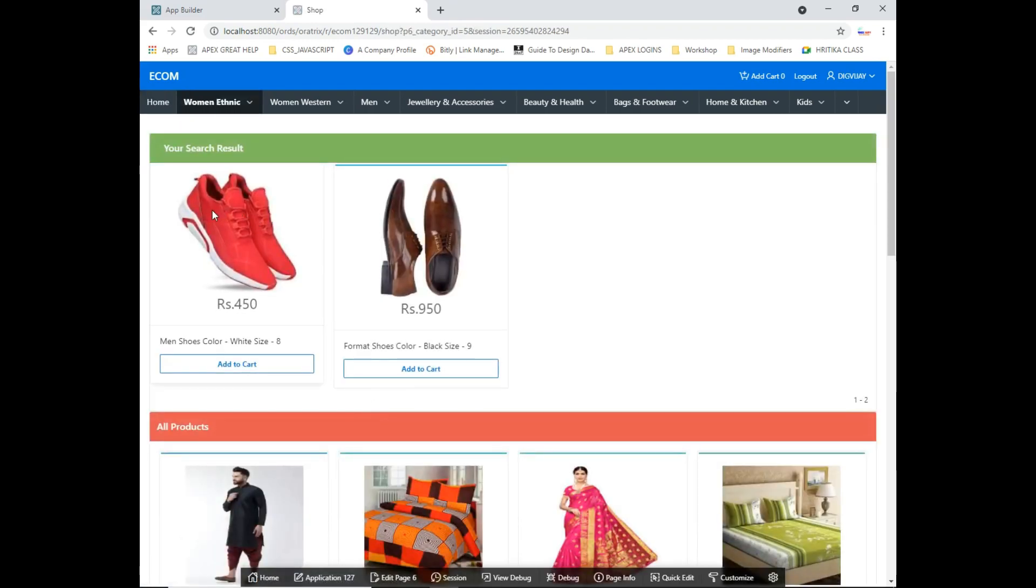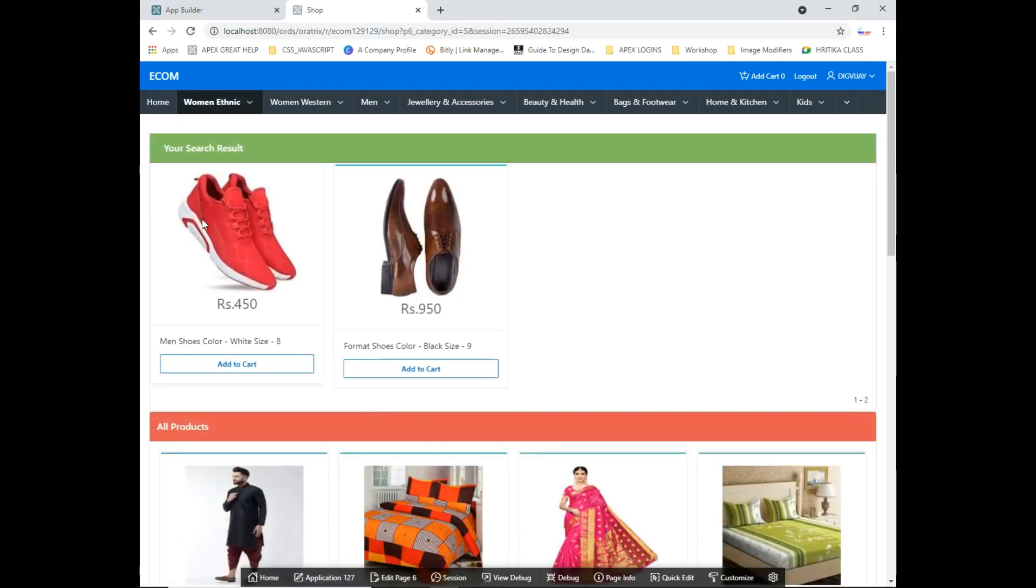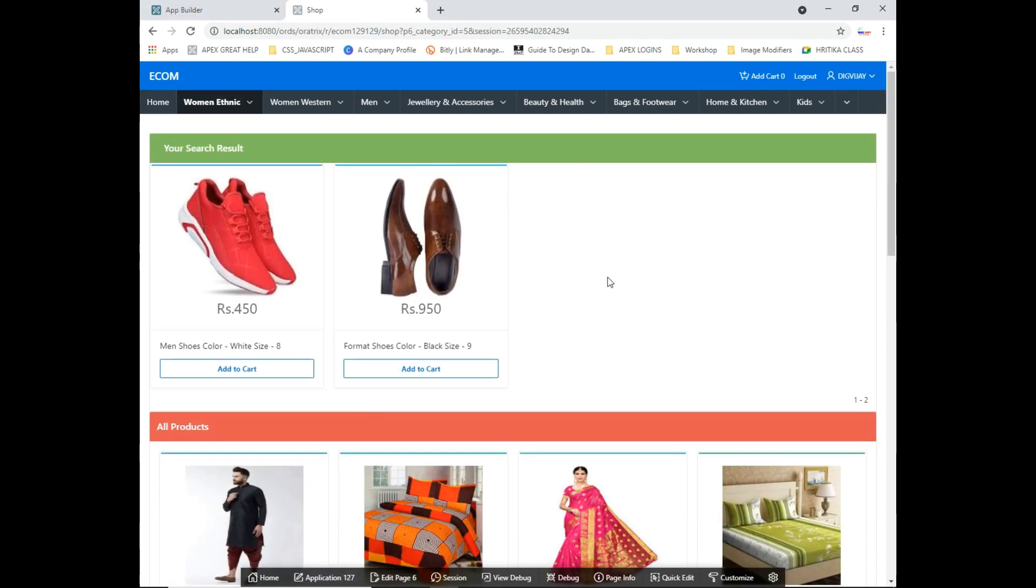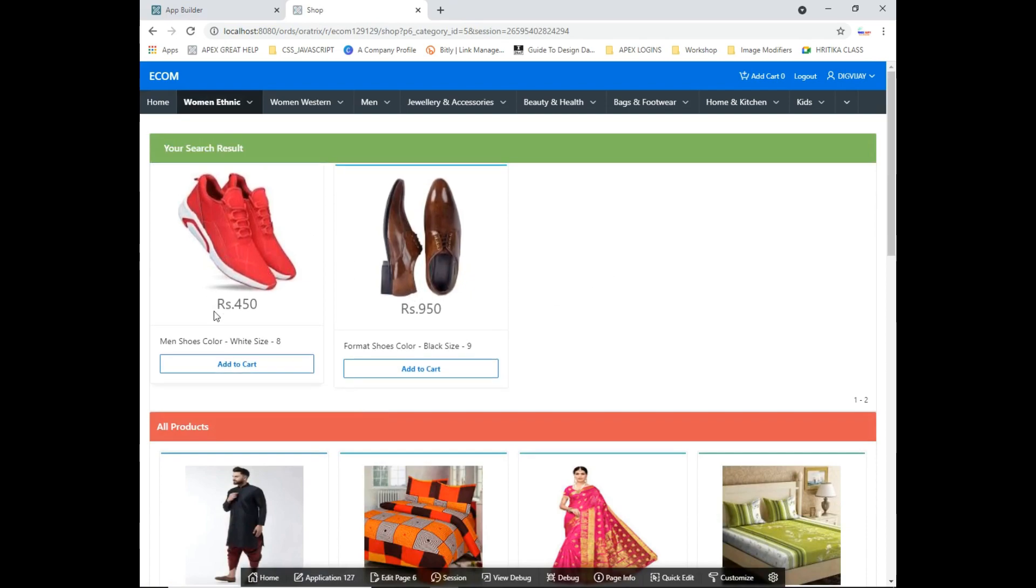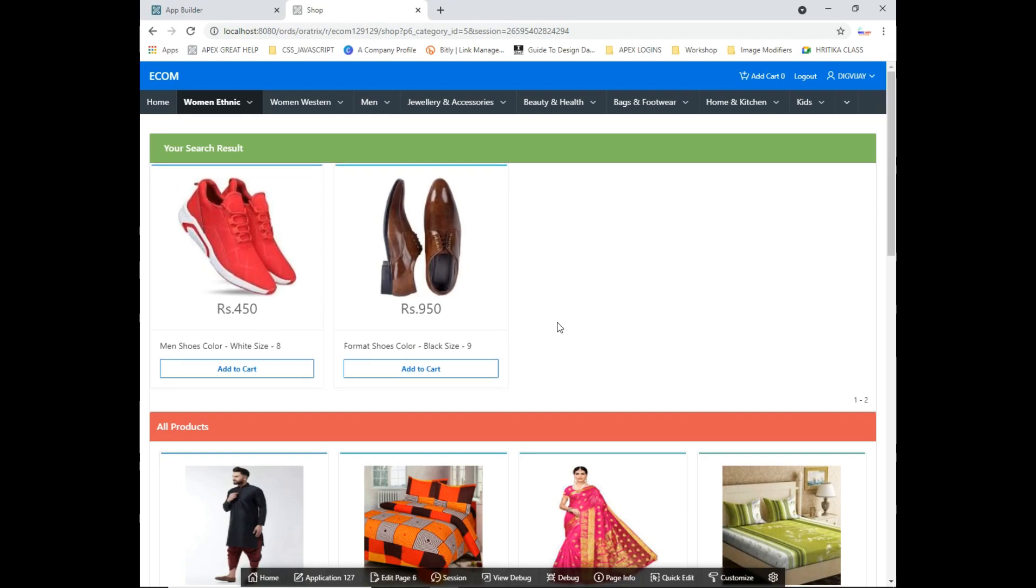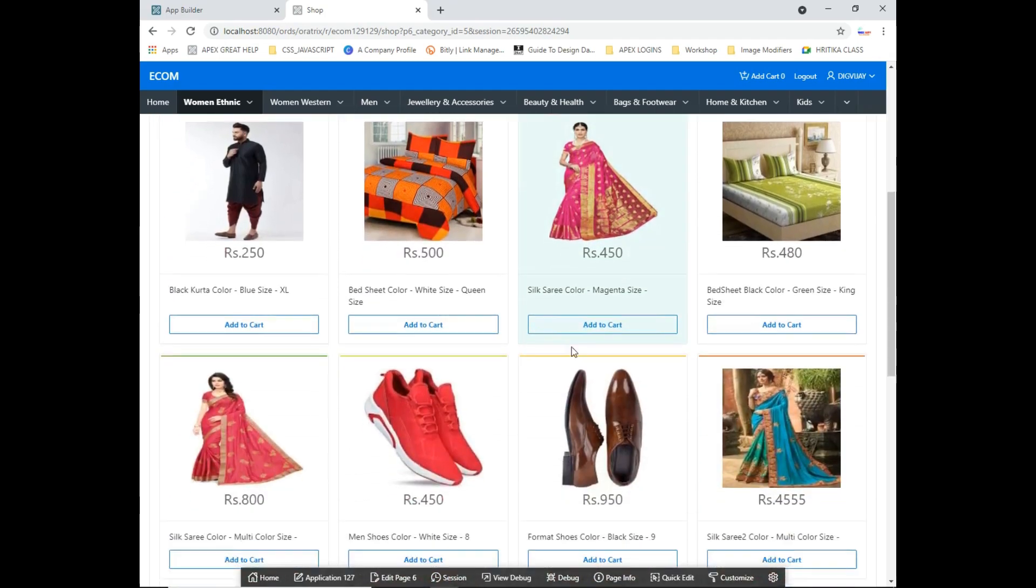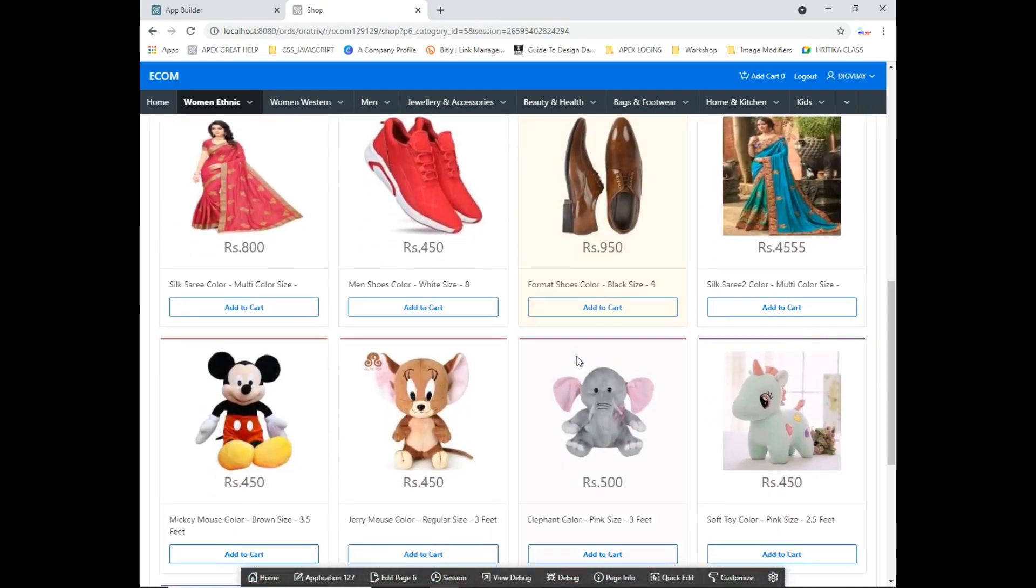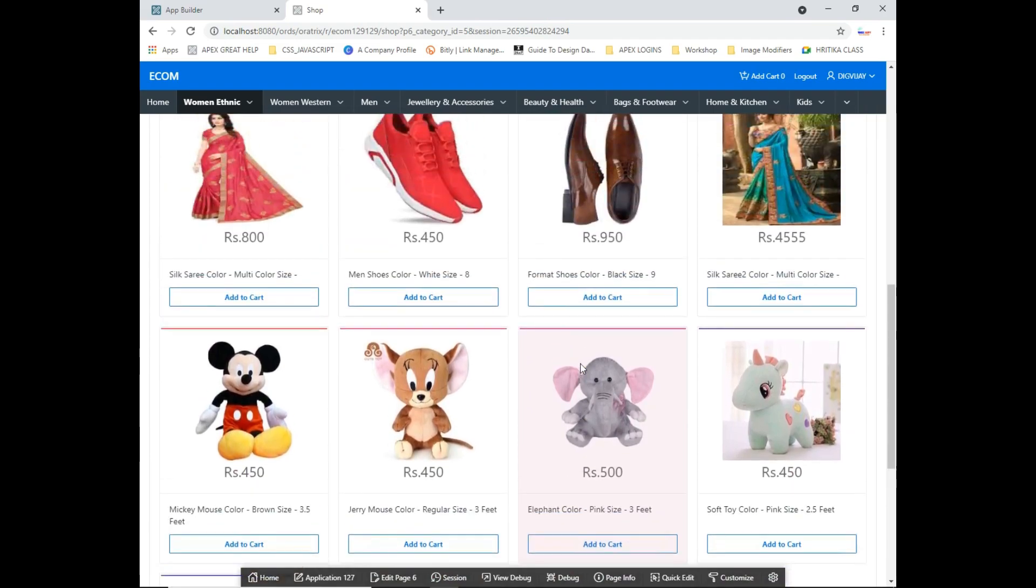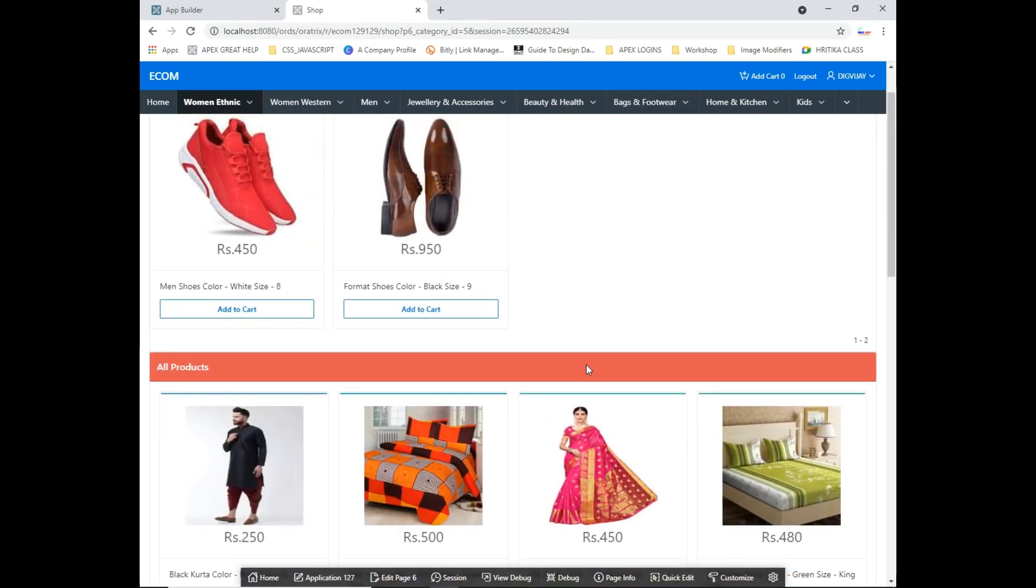That will be your search result. Here you can see that two products are there, and you also are able to see all the available products in our cart.